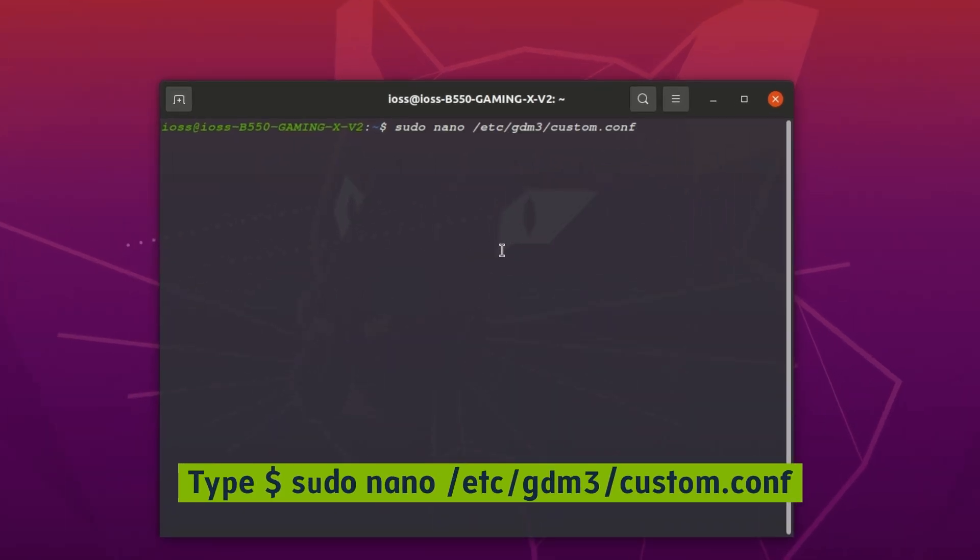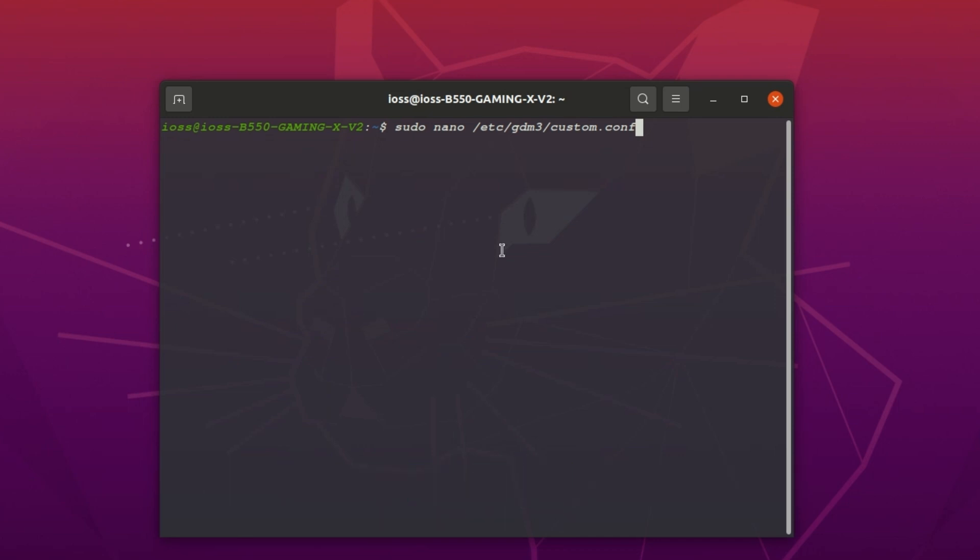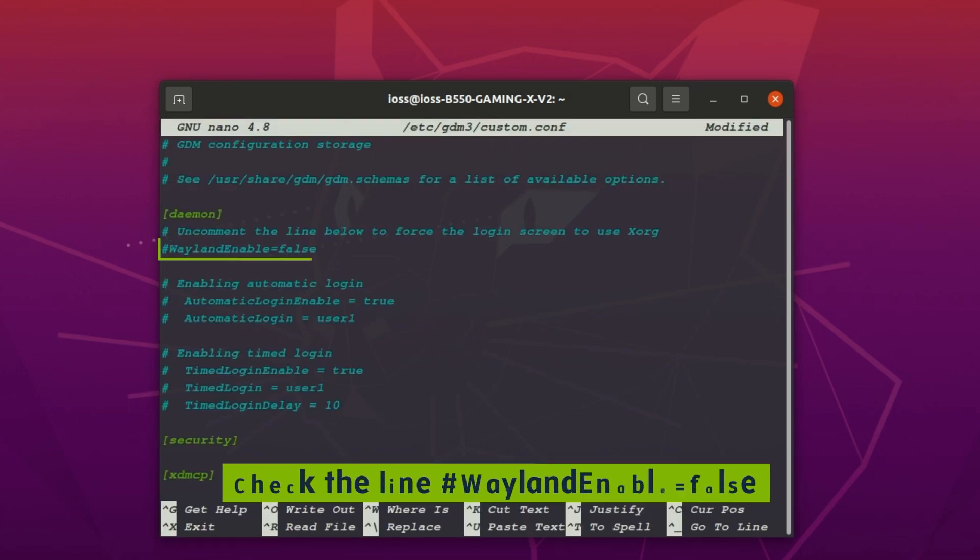You should type sudo nano /etc/gdm3/custom.conf. Within this file, look for the line that says #WaylandEnable=false.